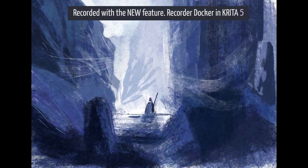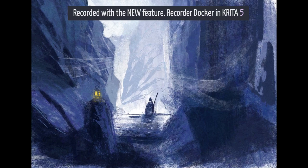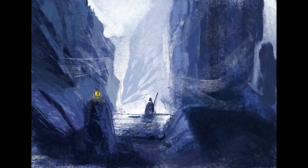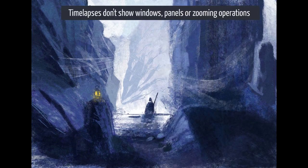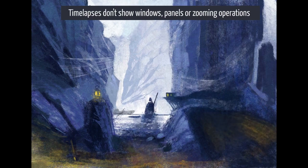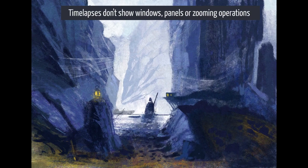The Recorder Docker is a new feature created for Krita 5, and you can create time lapses with it. This feature is cool because you can take breaks, close the image, turn off the computer, come back a month later and continue painting. Cool, so thanks Krita team.